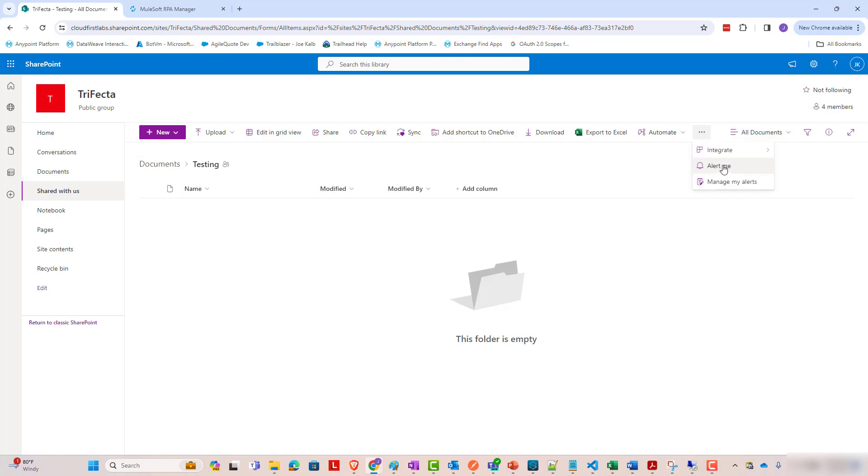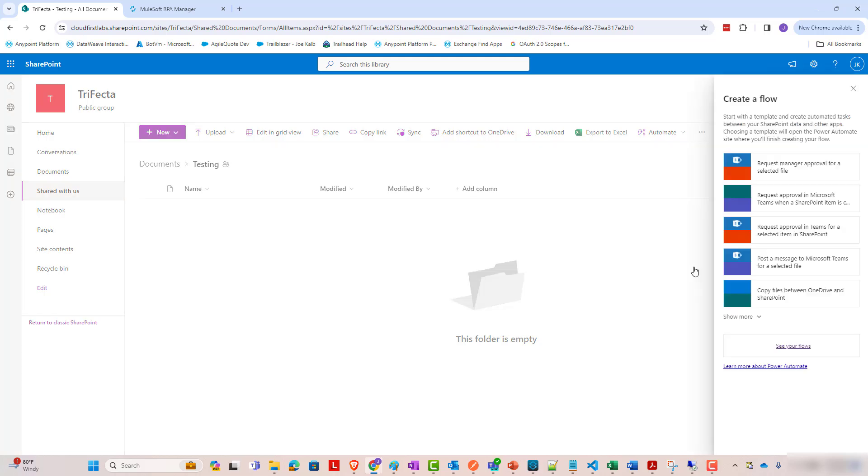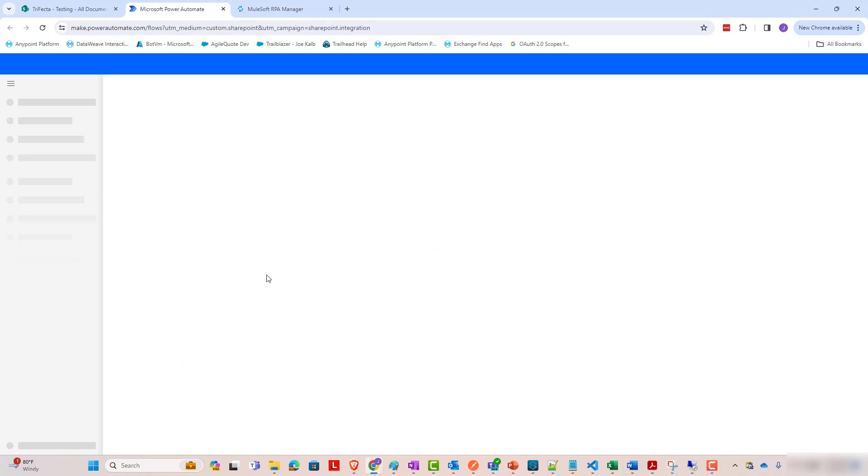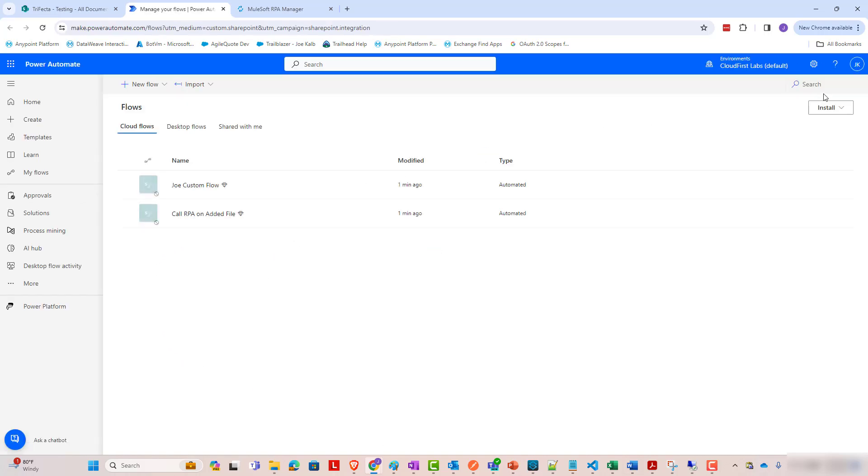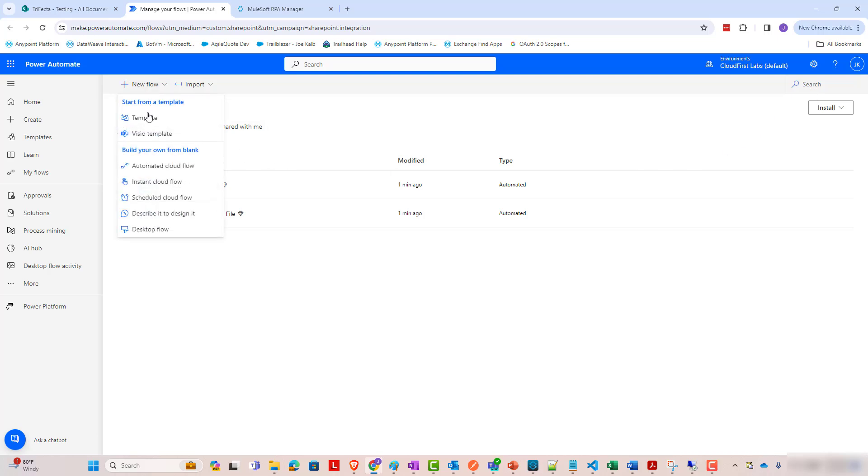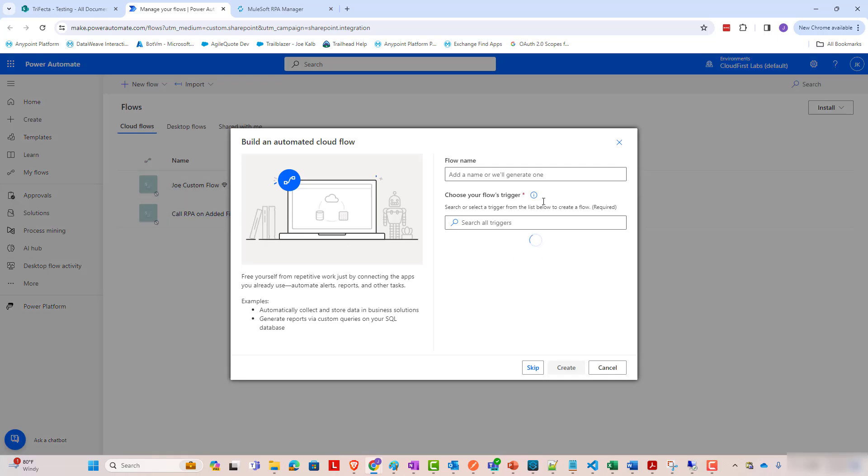And I'm going to come here to integrate, power automate, create a flow. So I'm going to go to see your flows. And from here, I'm going to do new flow, automated cloud flow.